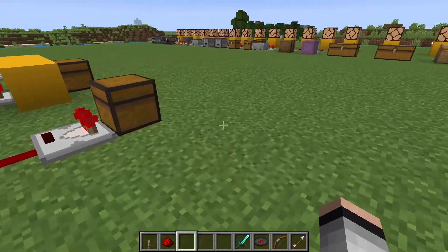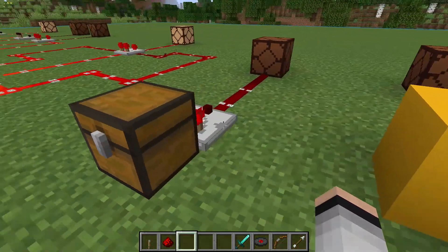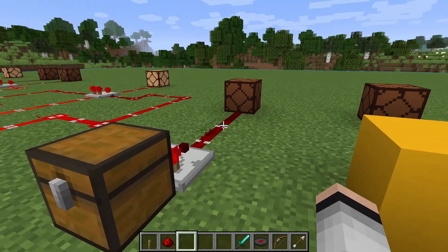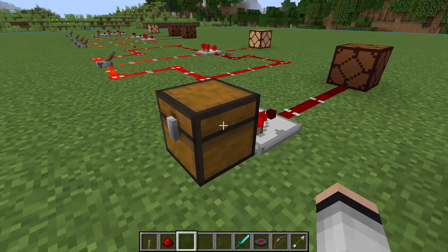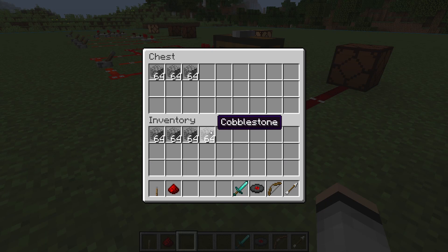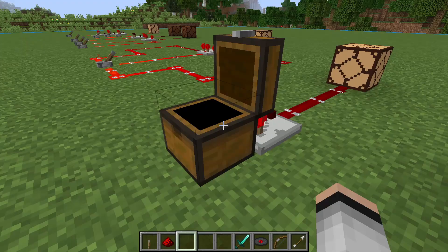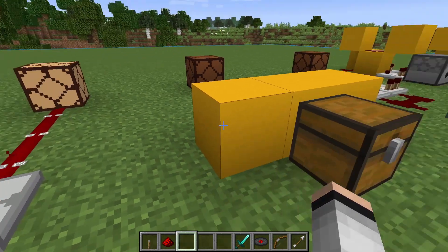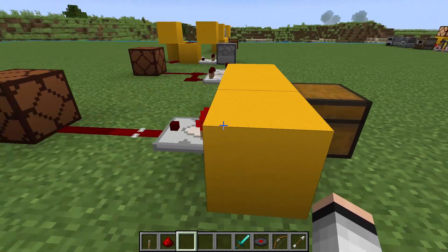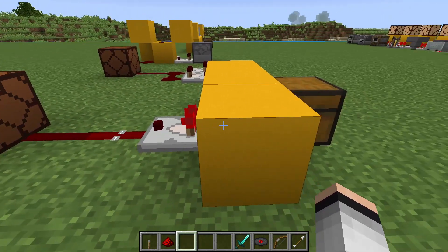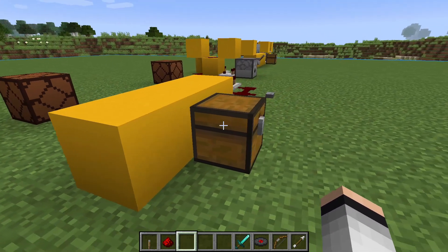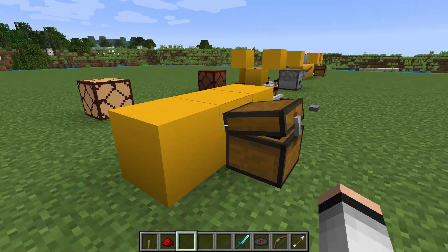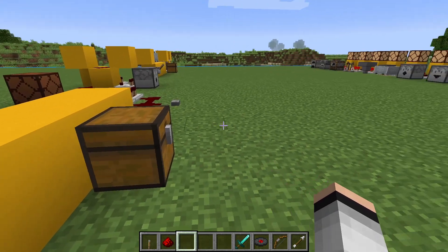Comparators can also be used to measure the fullness of a container. In this chest we have 3 stacks of cobblestone, which doesn't fill the chest enough to light the lamp. But if we add a 4th stack, it increases the redstone output to 3, and is enough to light the lamp. The next example shows that a comparator can also measure through a wall. You can place one block between the comparator and the container, and the comparator will still be able to pull a signal.